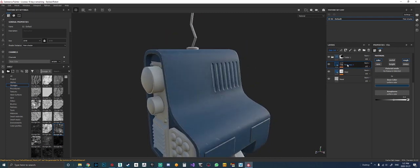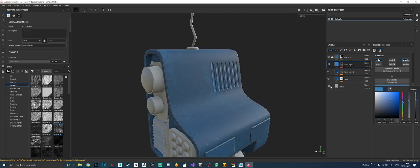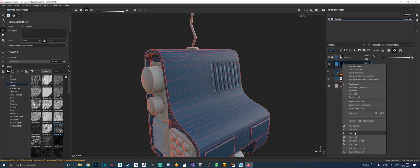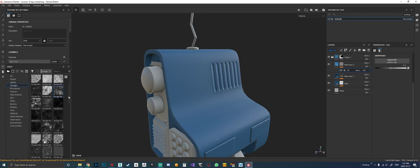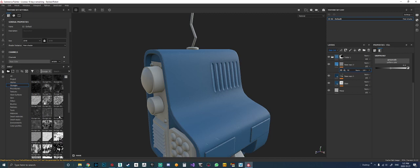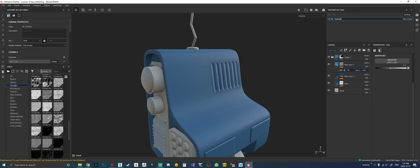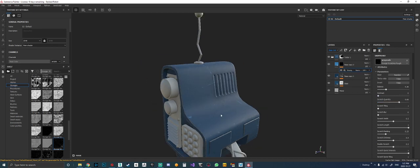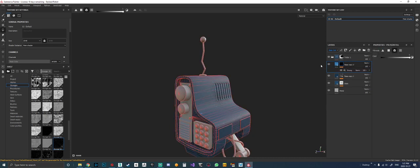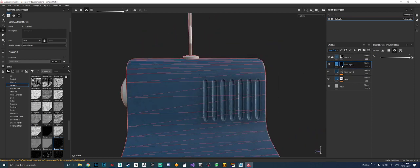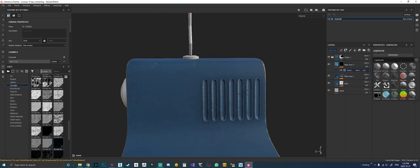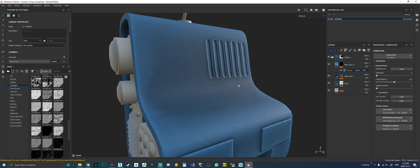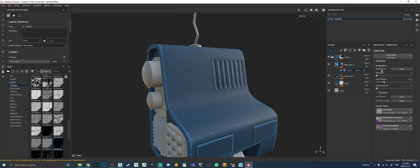I'm going to duplicate this again and add a lighter version of it. Add a black mask, click the black mask, add a fill, and this time go for something lighter to get those edge highlights. Most stylized props have more of a highlight around the edges, so there's a quick way to do this: come to the black mask, add a generator — curvature.